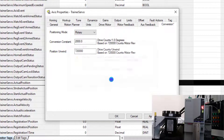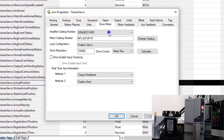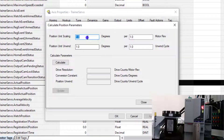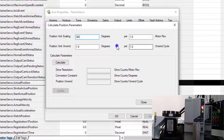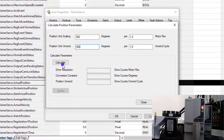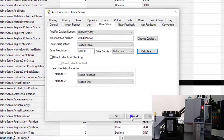We're going to hit Apply. We put in the parameters of 360 degrees per one motor revolution. Our unwind is going to be when our count gets reset for the actual position. We calculated that, hit Update, and then hit Close.